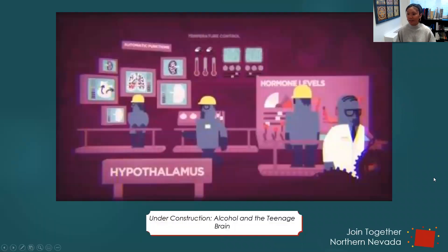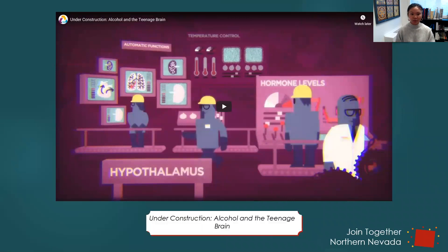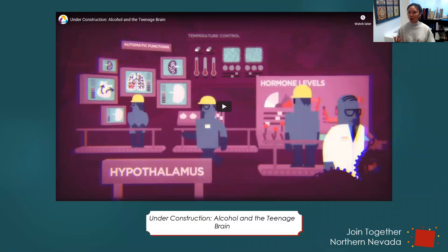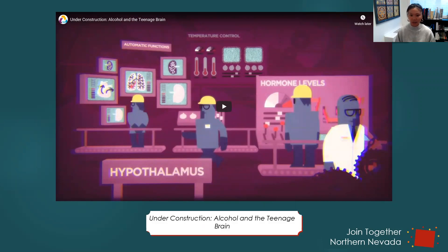Here I have another video that goes deep inside alcohol and the teenage brain. I really like it because learning about the brain can be daunting, and this video gives an animated version that's a lot easier to understand. I'm going to play this video — just focus on it, and I'll give you 30 seconds at the end to write down your notes.